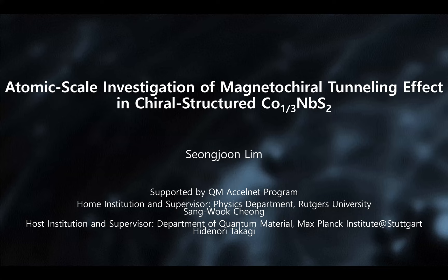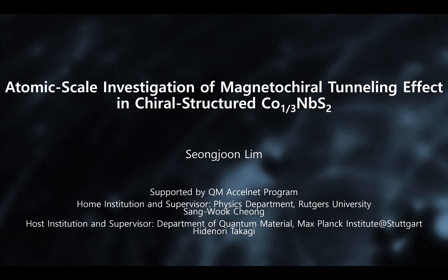Sorry for the change of title. We tried to make two presentations in one section, so maybe it's a bit too much, but let me try. My name is Seomgyon Lim, and I'm working with Professor Sang-wook Chung at Rutgers University. Because of the ExoNet program support, I could visit the Department of Quantum Materials at Max Planck Institute at Stuttgart. I really appreciate all the support.